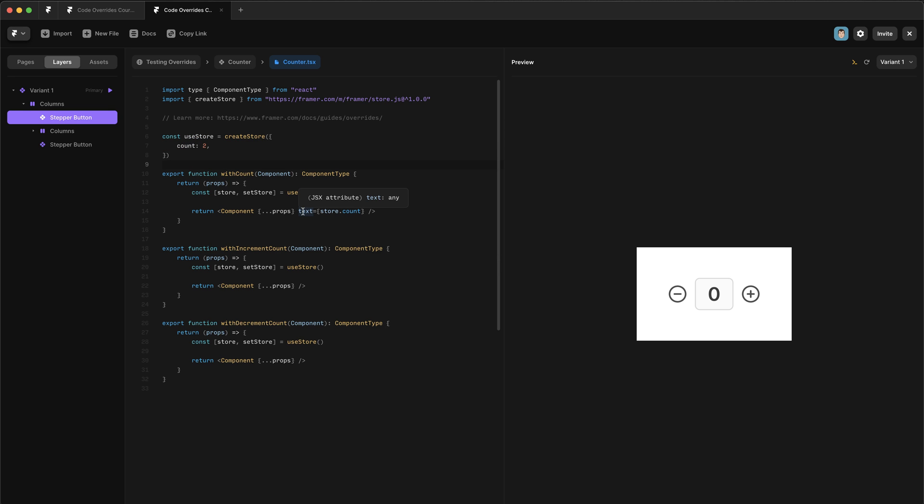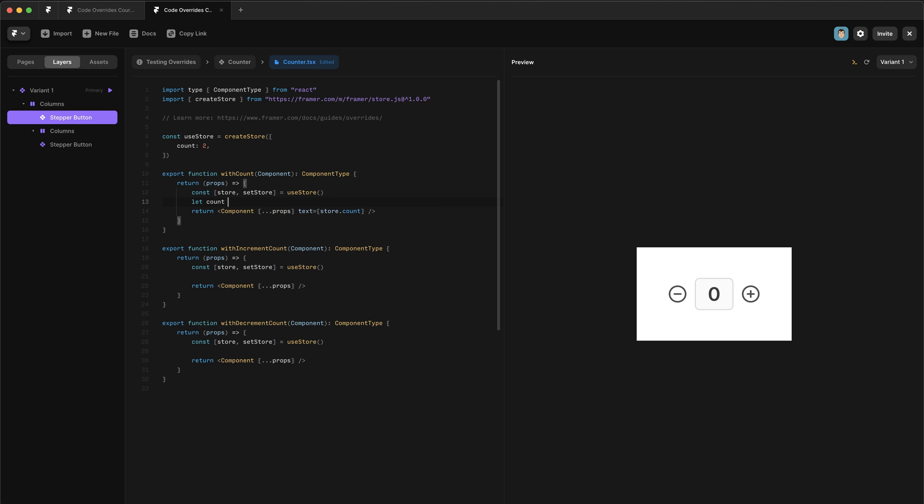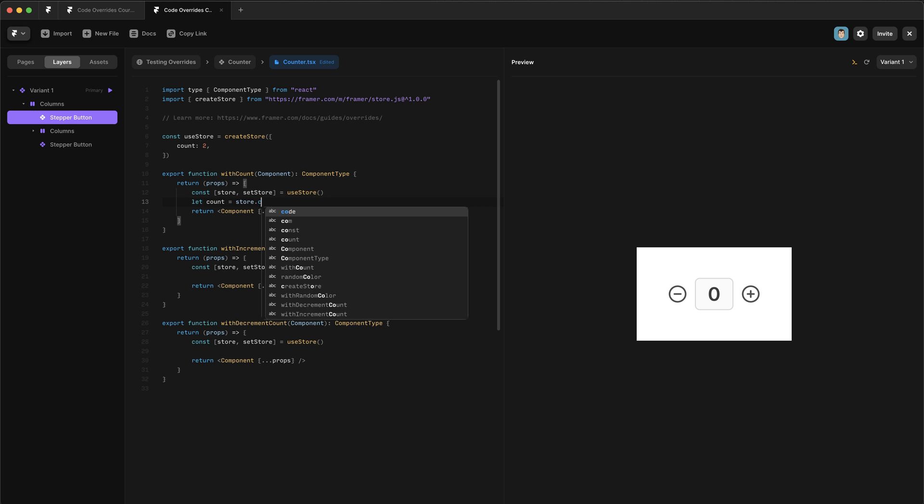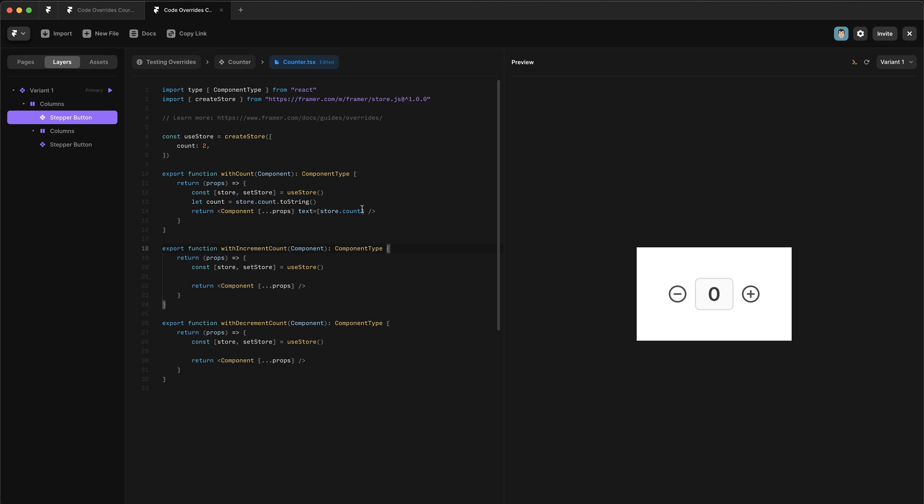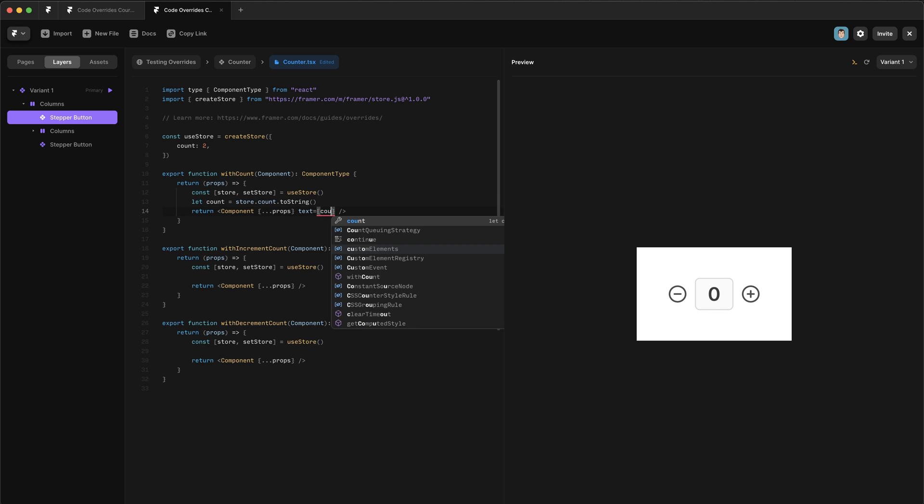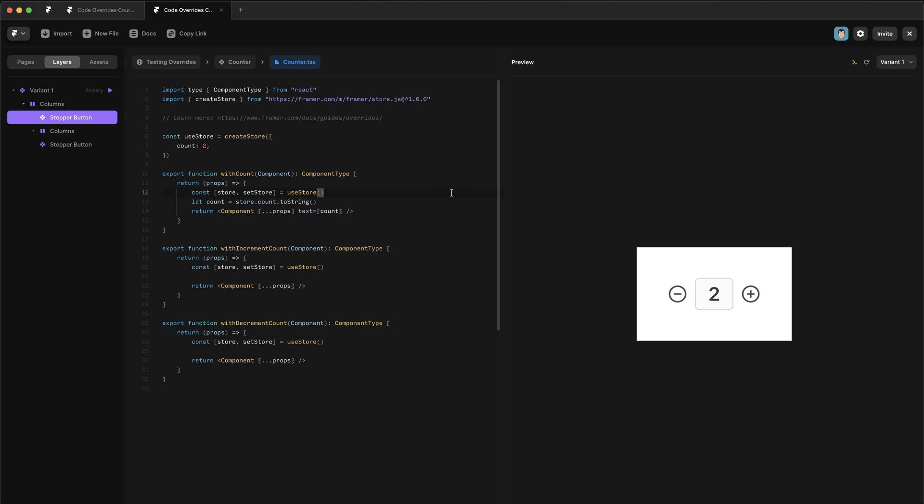but text actually needs to receive a string. So to handle this, all we need to do is create a little local variable called count. And we'll store the count in there. And we'll call .toString on this to make sure that it's a string. And then we'll pass that count variable in here. And you can see as soon as I saved that updates. So just remember, you always have to pass a string into text.